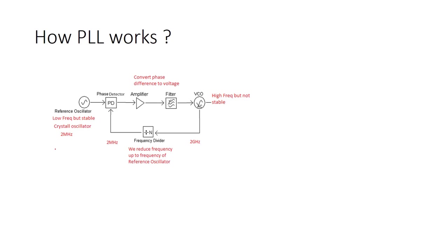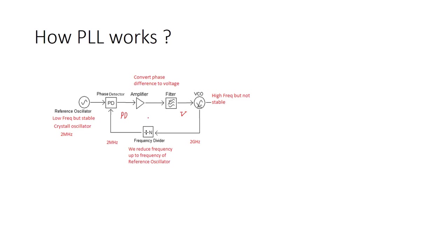Here we have a loop filter. Imagine that here we have the phase difference and we use this part to convert the phase difference to the voltage. So here is like the phase difference and here we have a voltage in the output of our filter. So now with the phase difference we can control the voltage and with the phase difference we can control the frequency of VCO.